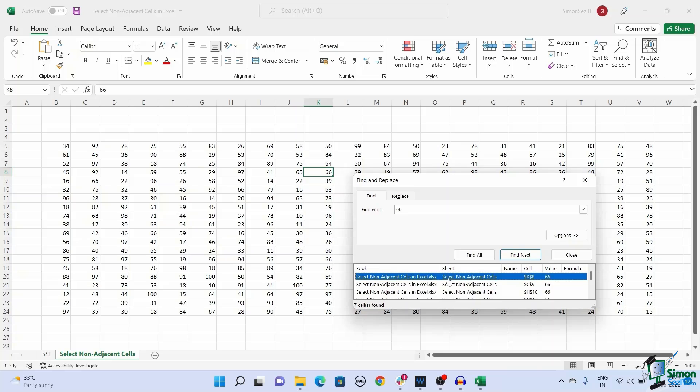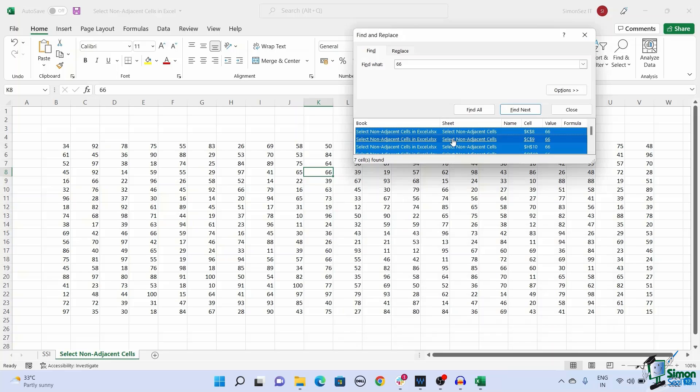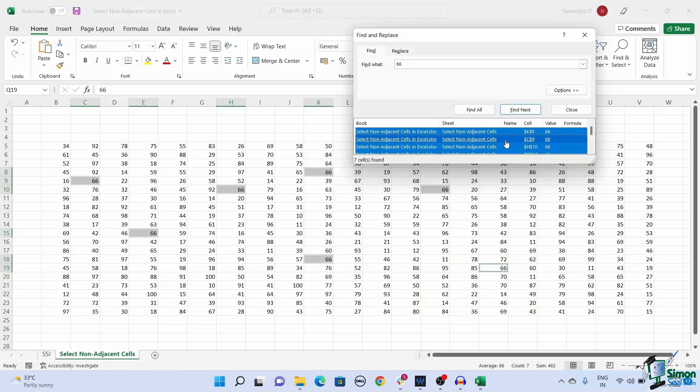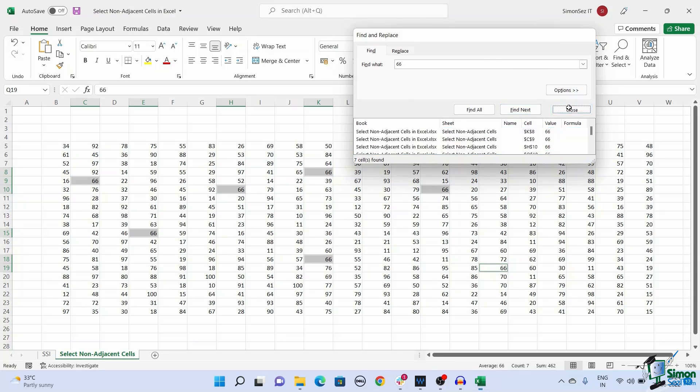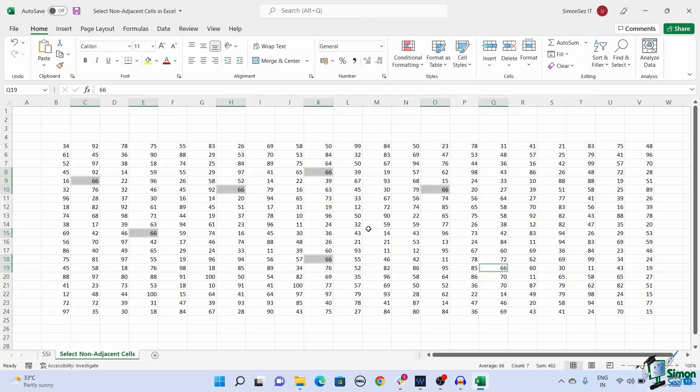Click on control plus A to select all the cells with similar values. Now, either click on close or the X button to close the find and replace dialog box and keep all the selected cells.